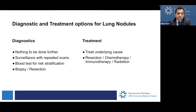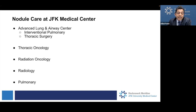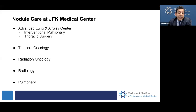The point we should all consider is we shouldn't be an ostrich and stick our head in the sand — we need to figure out what it is and follow it. Current nodule care at JFK involves a very extensive multidisciplinary program including interventional pulmonary, thoracic surgery, thoracic oncology, radiation oncology, radiology, and pulmonary. We all come together and go over all the nodules to figure out what needs to be done. I truly believe more brains are better than one — everybody can contribute and we decide on what's best for the patient.